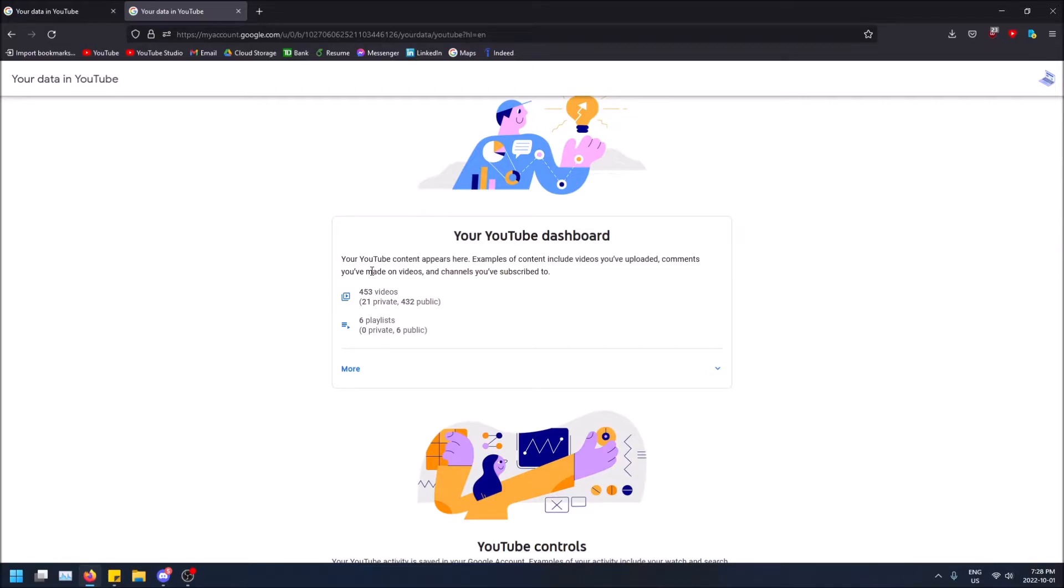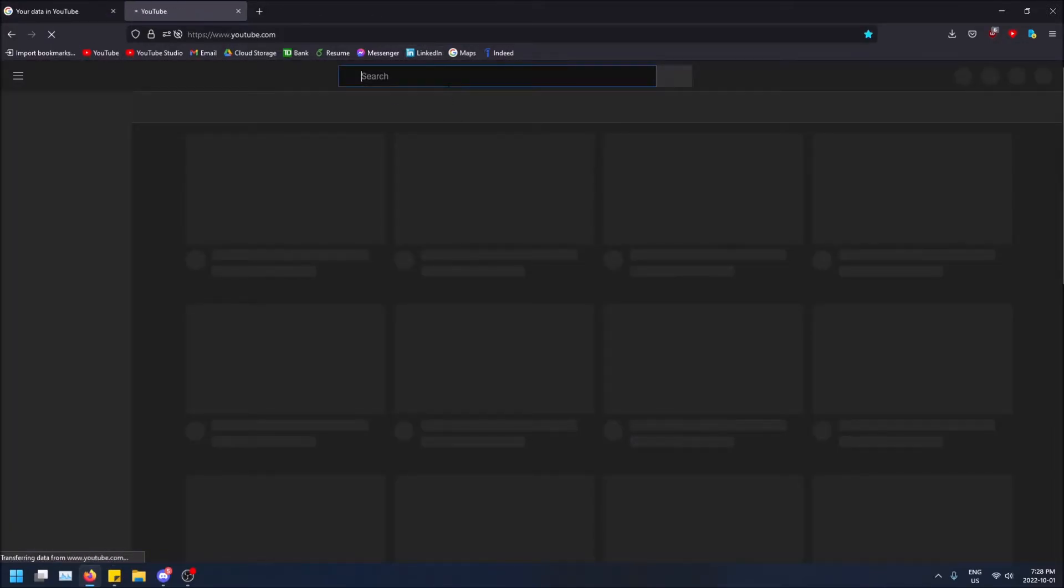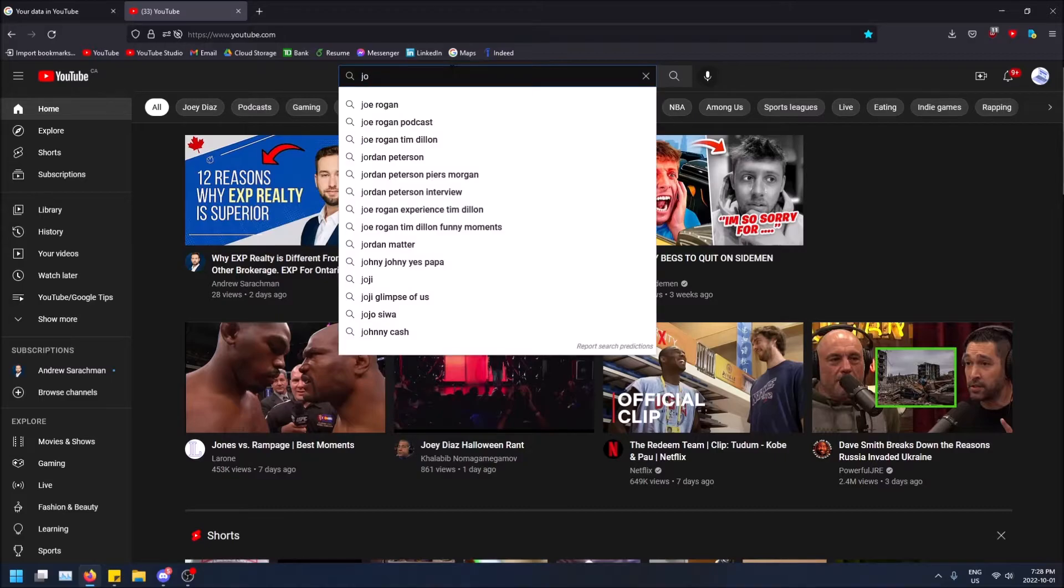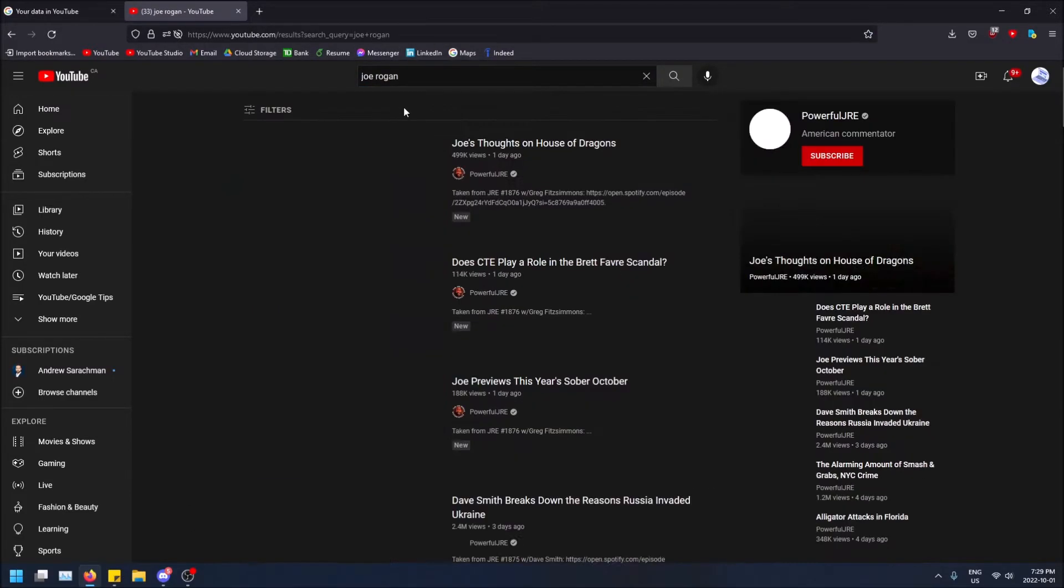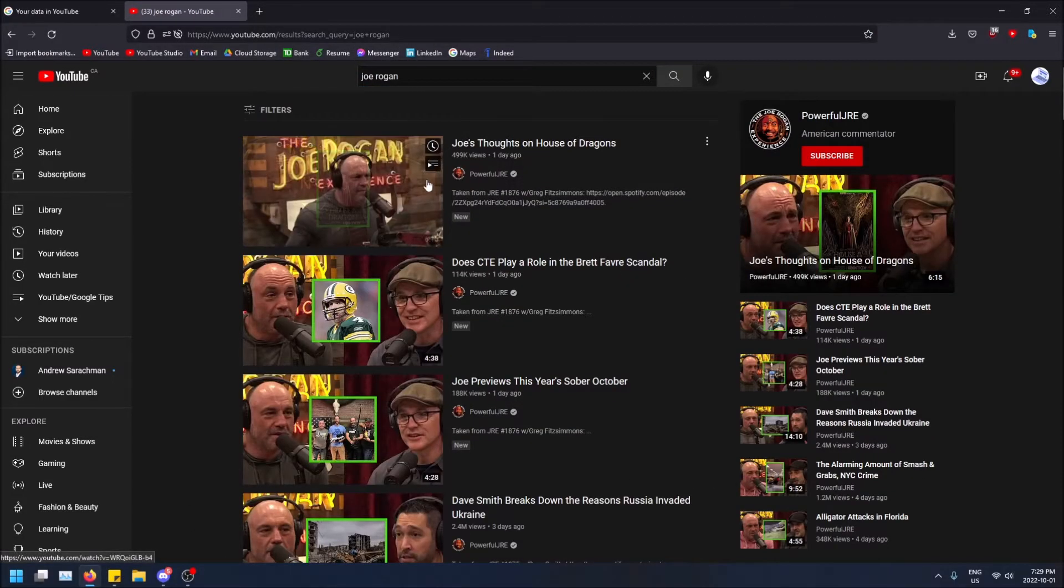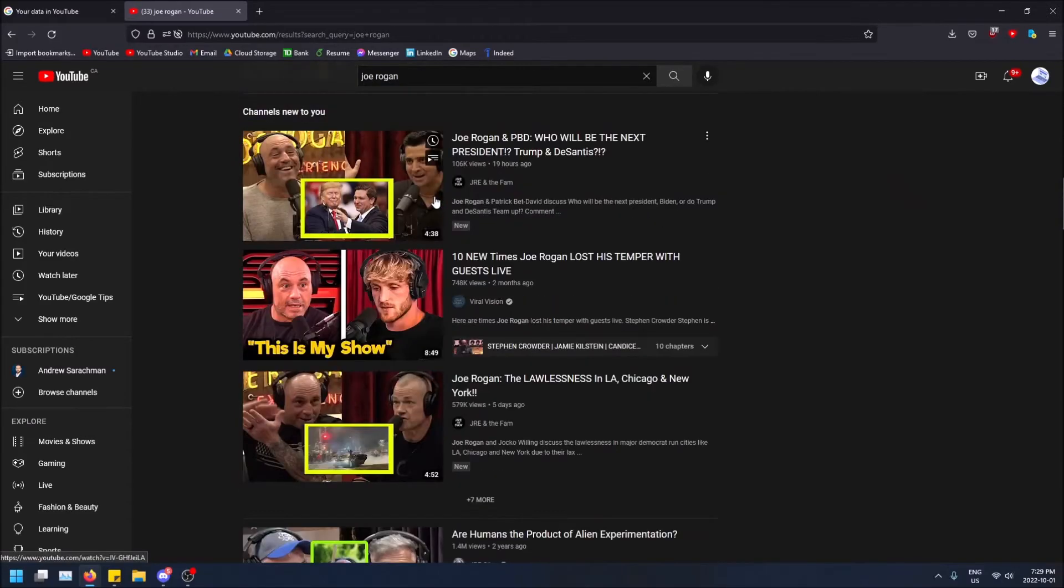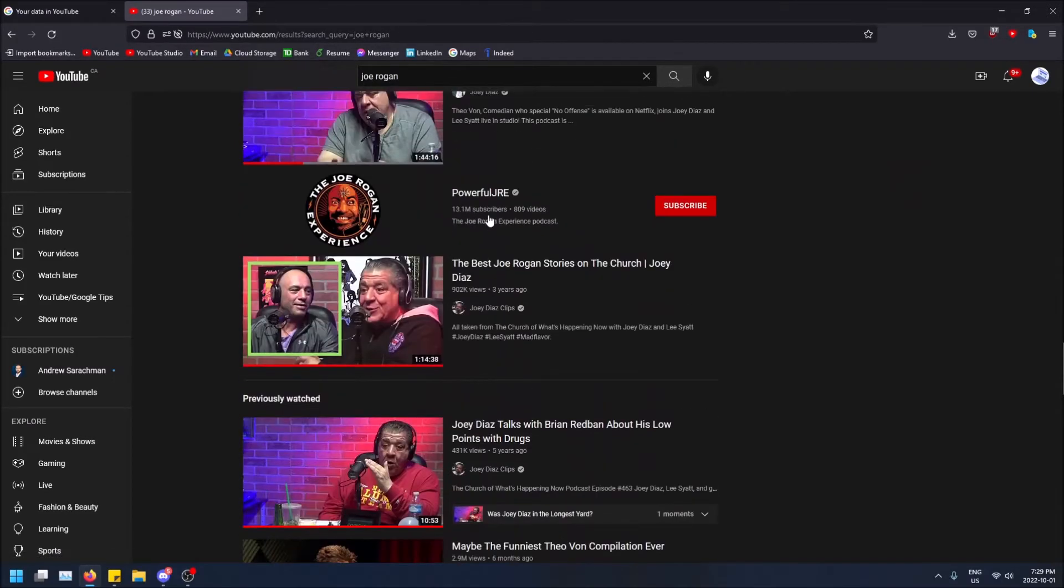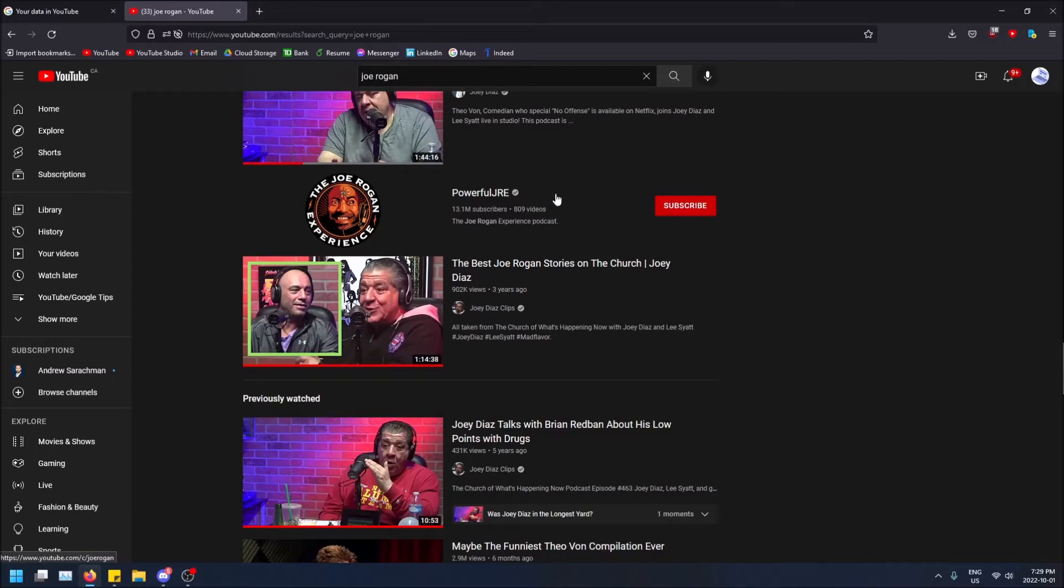And if you want to see another channel, you can just search them. Like for example, if I search Joe Rogan and I scroll down to his actual channel.